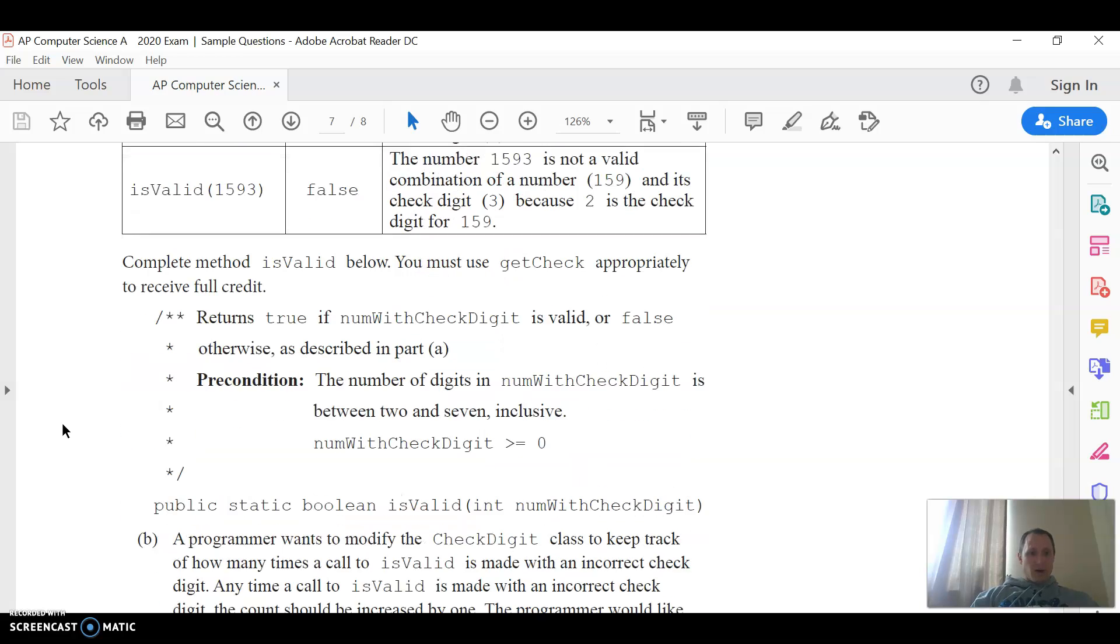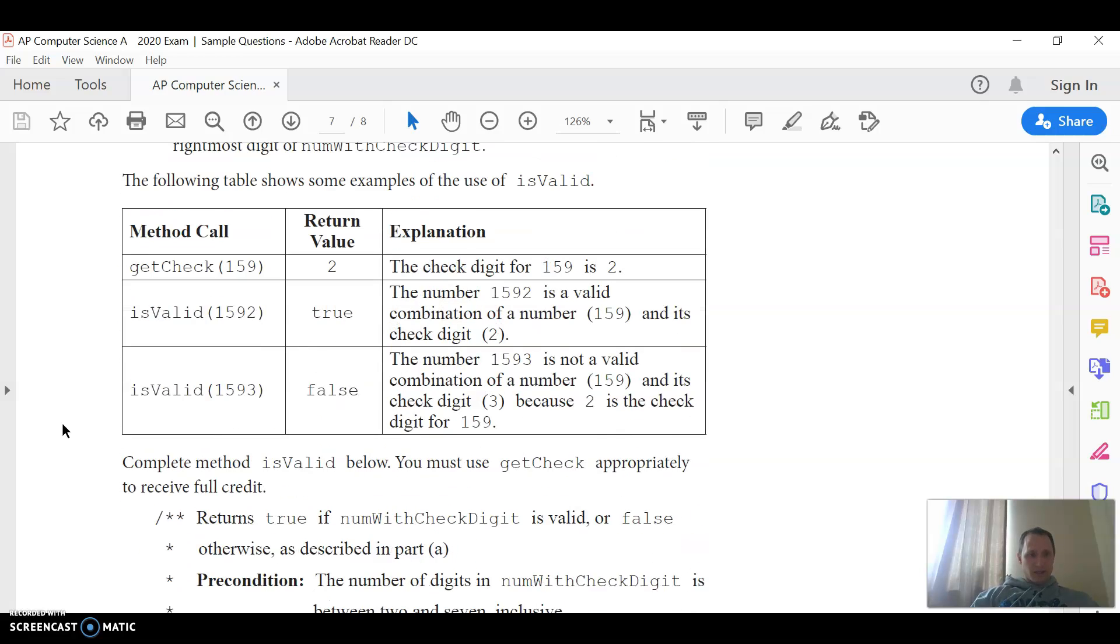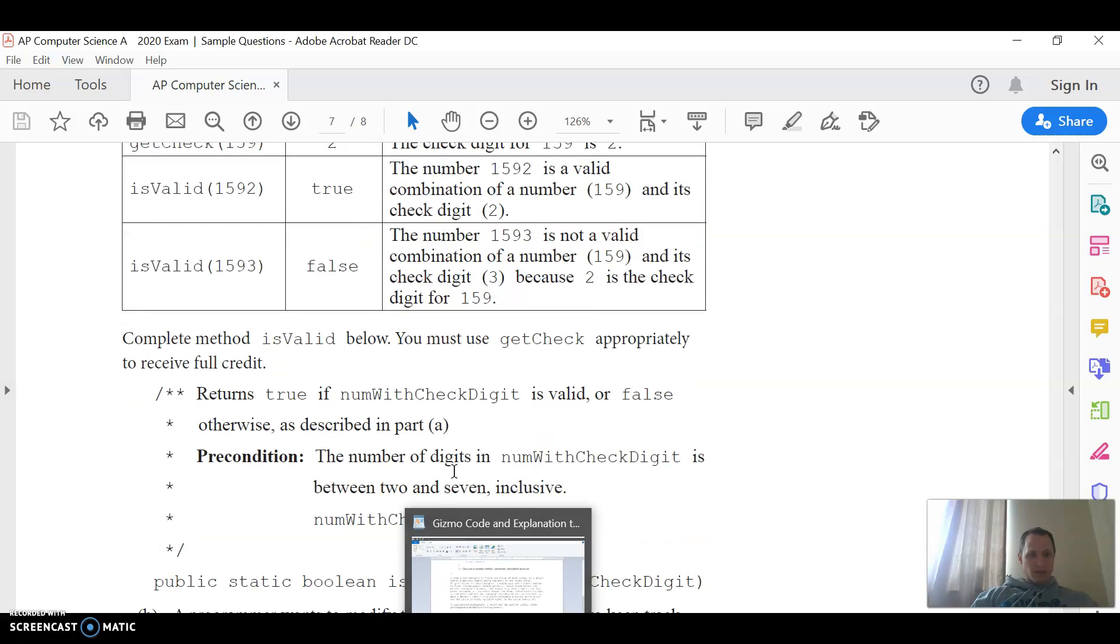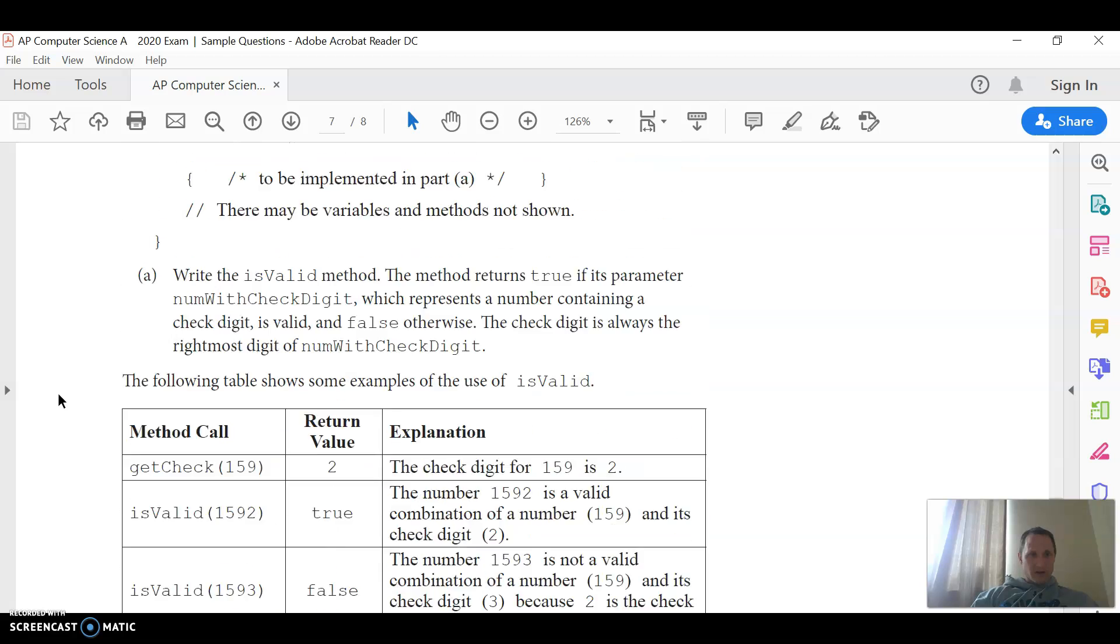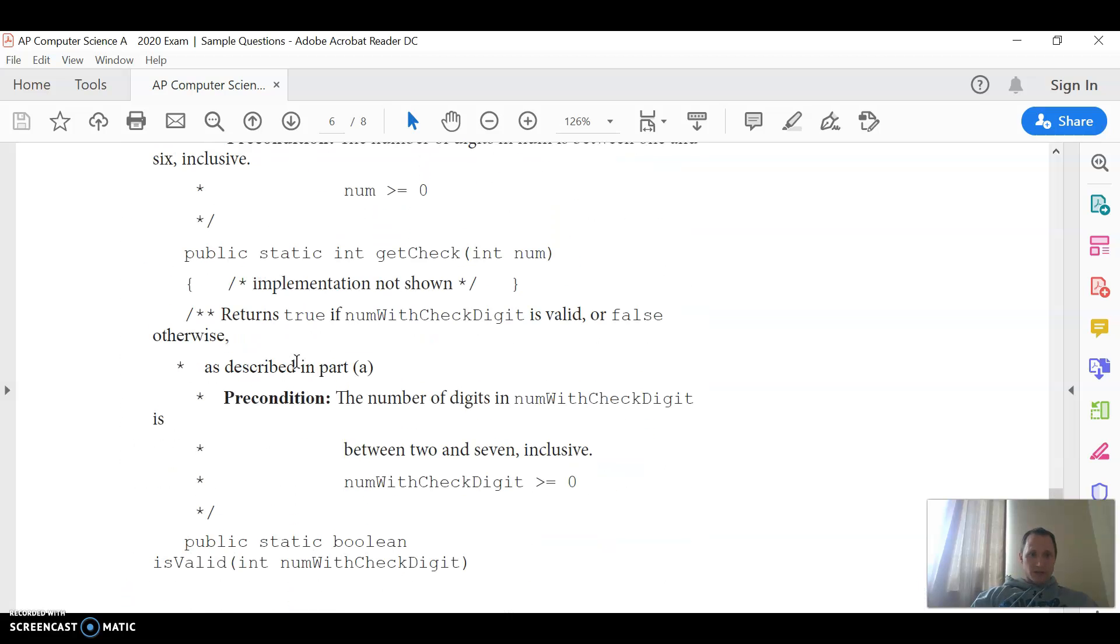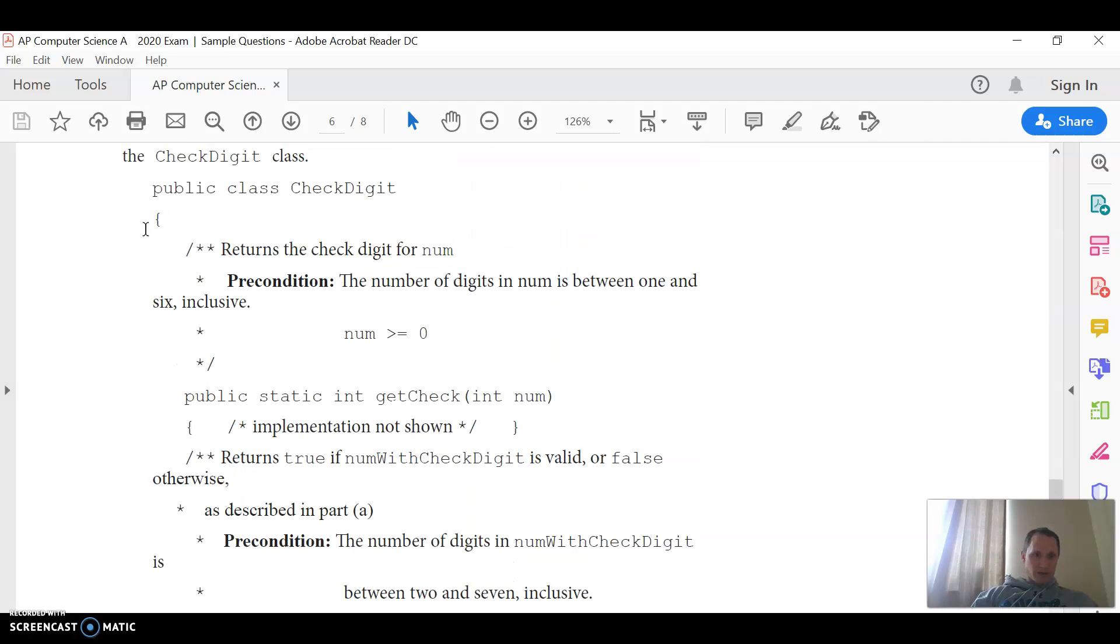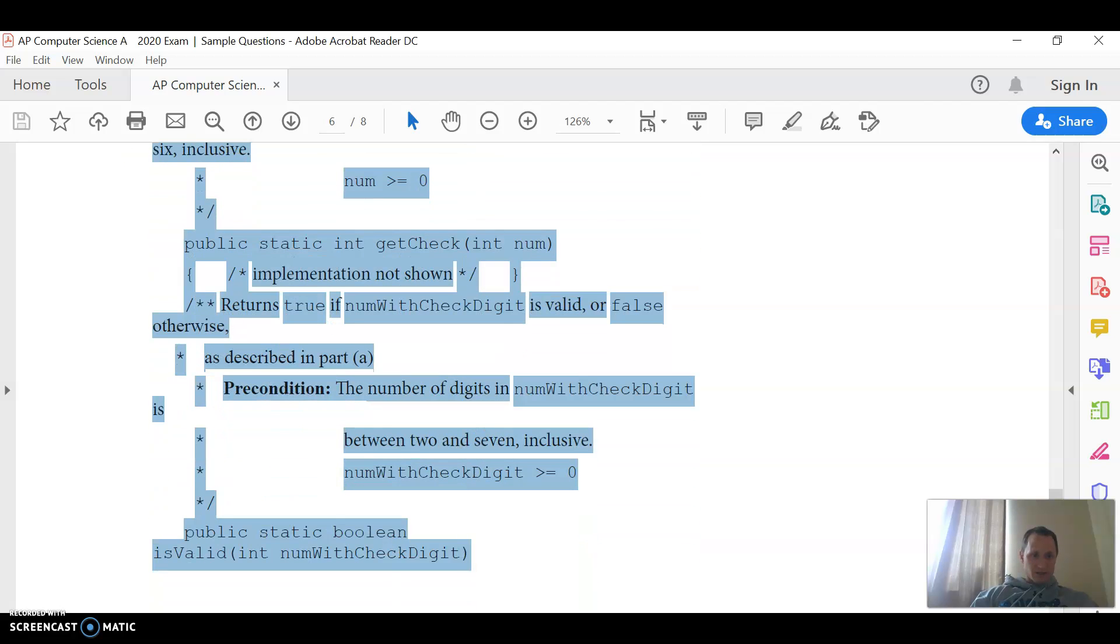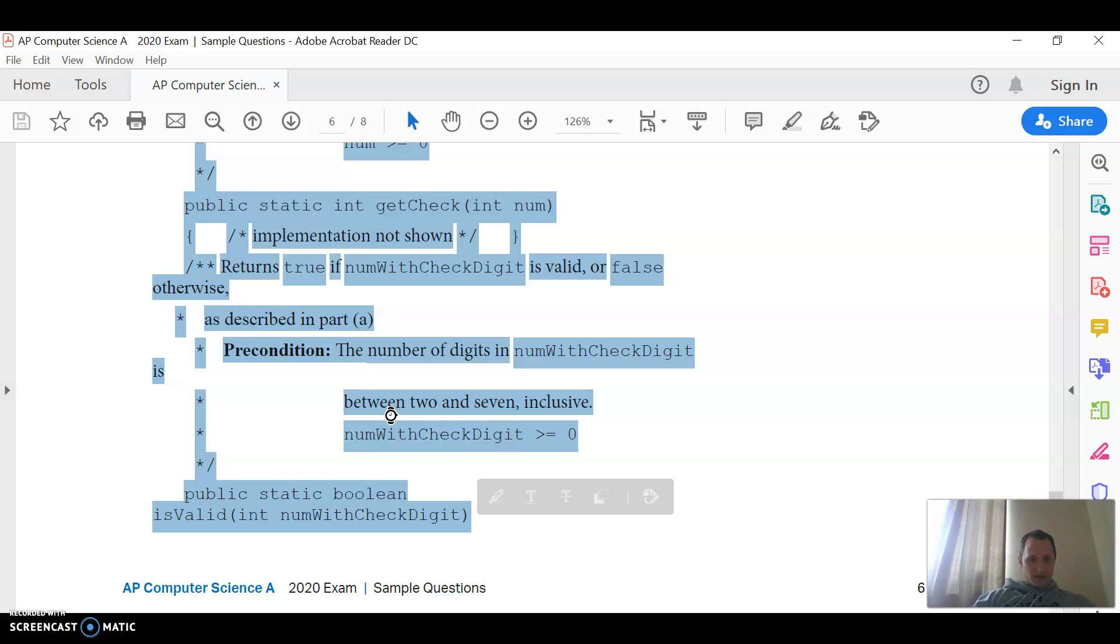So again, to demo how to do this on the actual AP test, you could just open up a Word Pad document and type it right in there. If you want to use Eclipse, again, you could just type the method heading, or what I tried to do is I tried to get this whole class, so I highlighted this part and copied it.